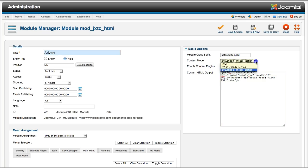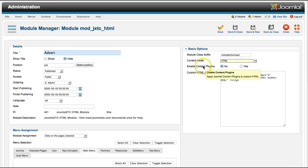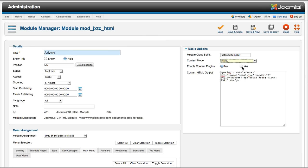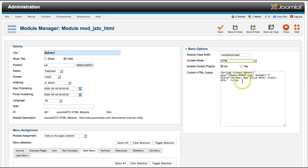And then we have enable content plugins. This is something that's missing inside of the regular HTML module from Joomla. What this is is the plugins that you can use in content such as the load position. Let's say you want to load another module position right in here. Then you would just use the Joomla load position and left two, and then left two is going to go right in there. As you can see, there's many things you can do with this module.